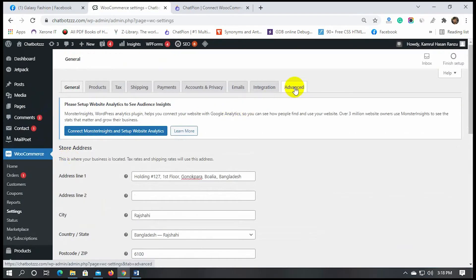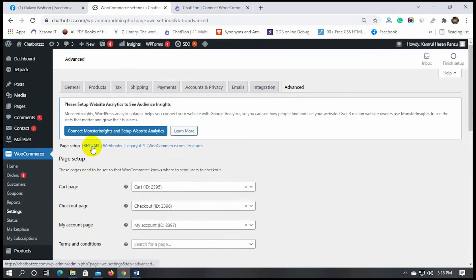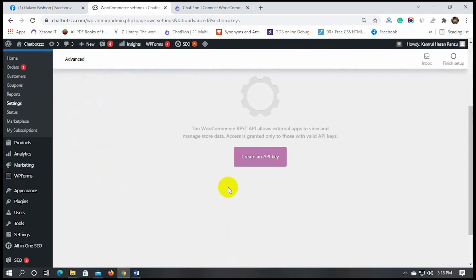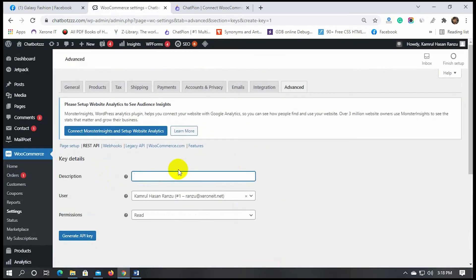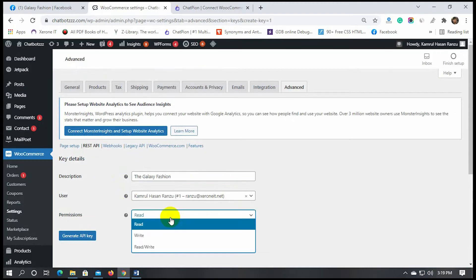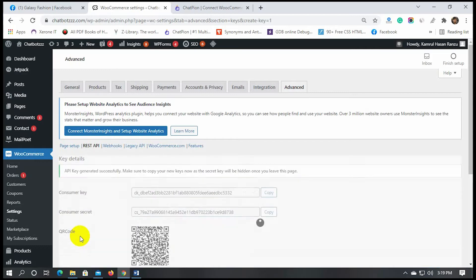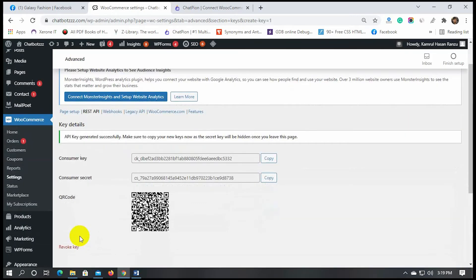Go to Advanced and then click on REST API. As soon as we do that, we will get an option to generate the API key — click on that button. Just write a description for the API and select the permission as read and write. Hit the Generate API Key button. From here, we will copy the consumer key and consumer secret code and then put it on ChatPion.